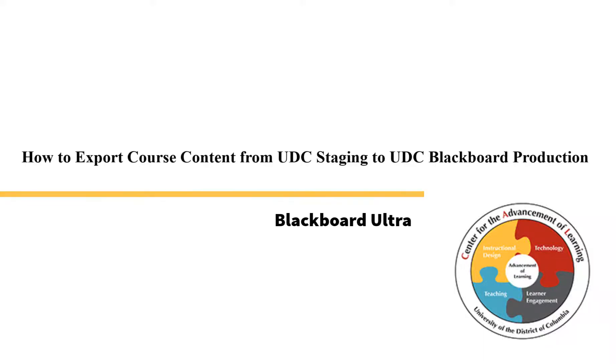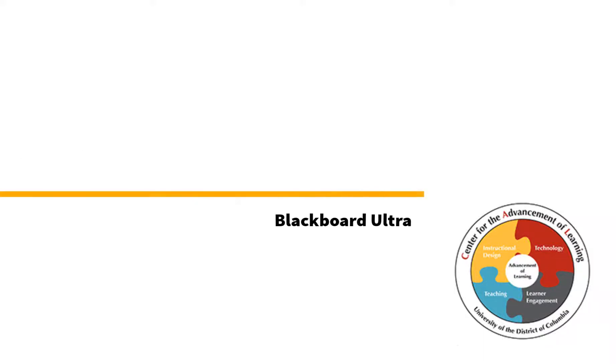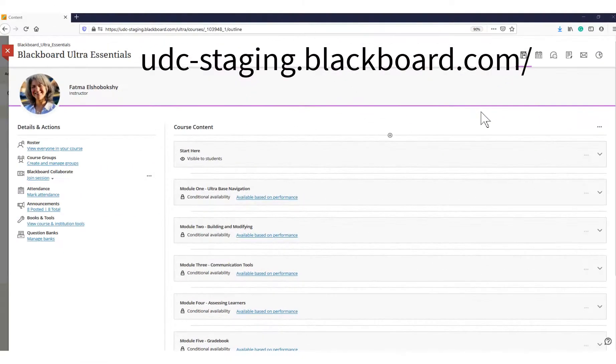How to Export Course Content from UDC Staging to UDC Blackboard Production. First, login into your course on the staging server.